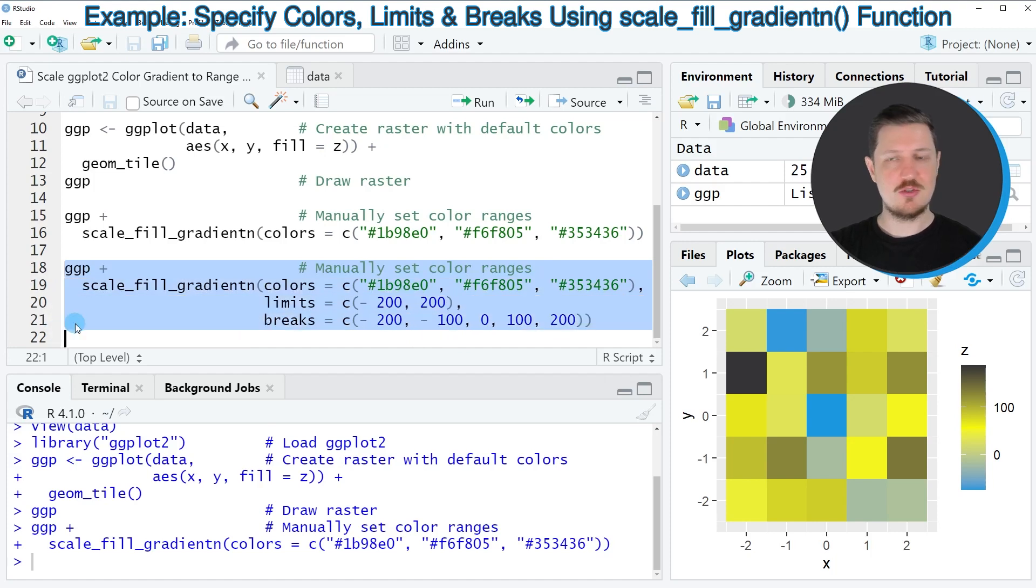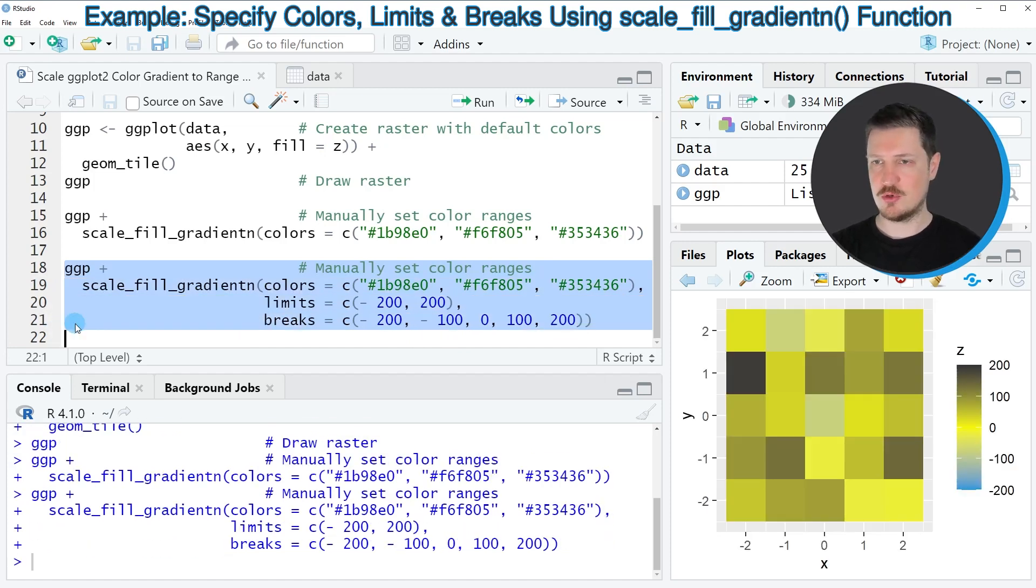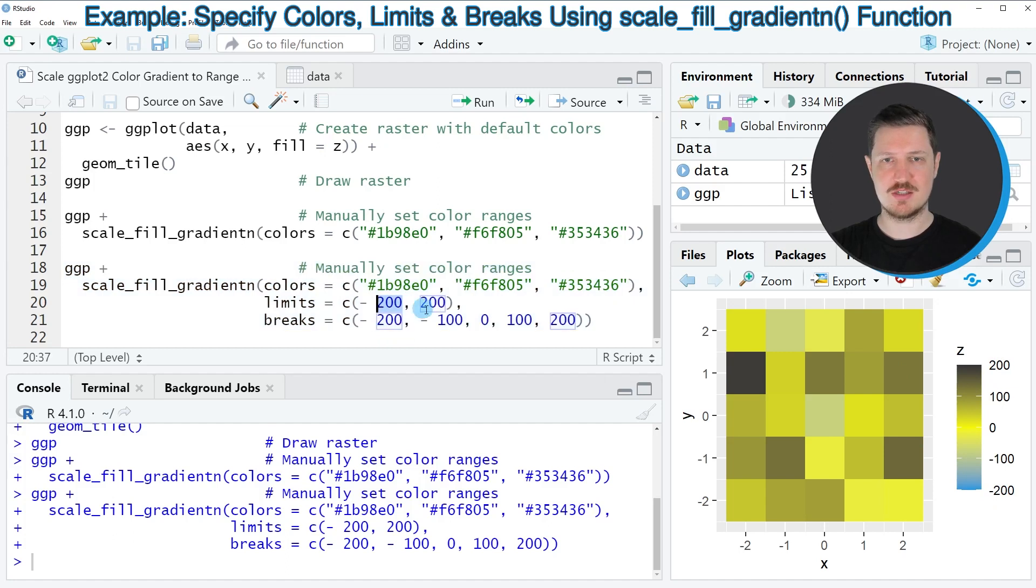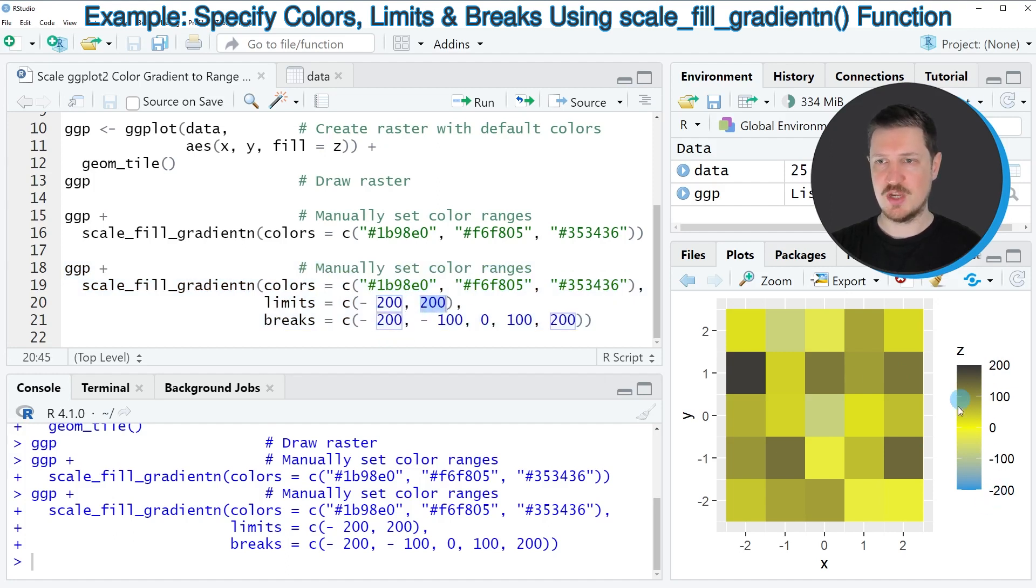After running lines 18 to 21 of the code you can see at the bottom right that our plot is updated because this time the limits of our color range are set to minus 200 and 200.